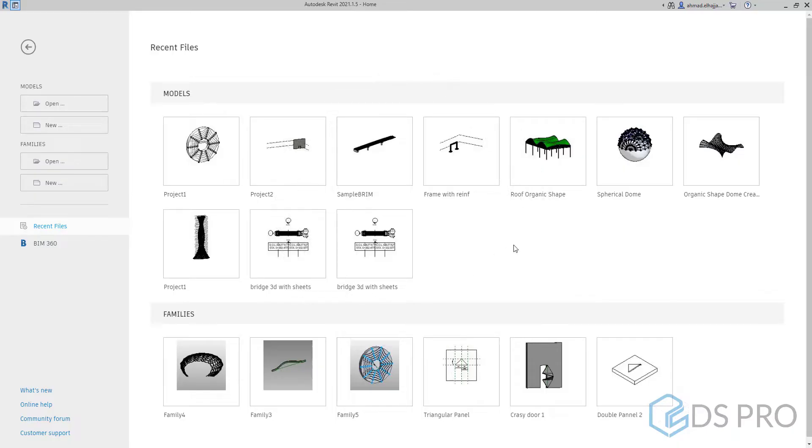First of all, welcome everybody to this DSPro advanced video tutorial. In this tutorial we will learn how to create organic shapes applied on a mass.